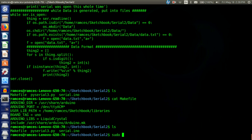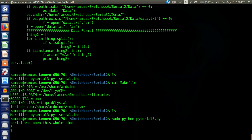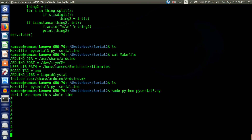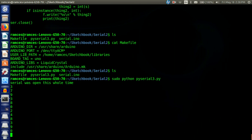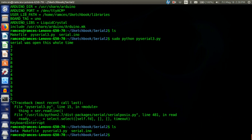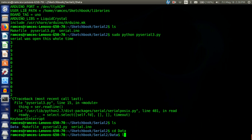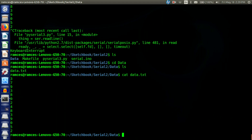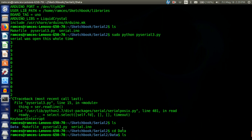We run it with sudo python pyserial3.py and press enter. You can see it says the serial was open the whole time, and now it is printing out the random numbers coming from the Arduino. We let that run for a bit, then pause it with Ctrl+C. Now you can see we have our data directory. If we go inside the data directory we also have our data.txt file, and if we cat it you'll see it has the numbers that were printed on screen.